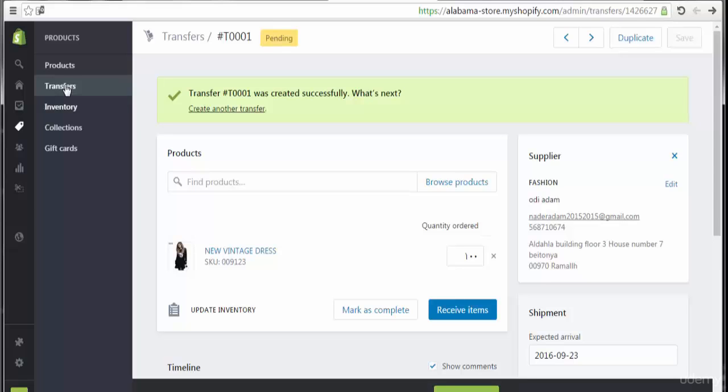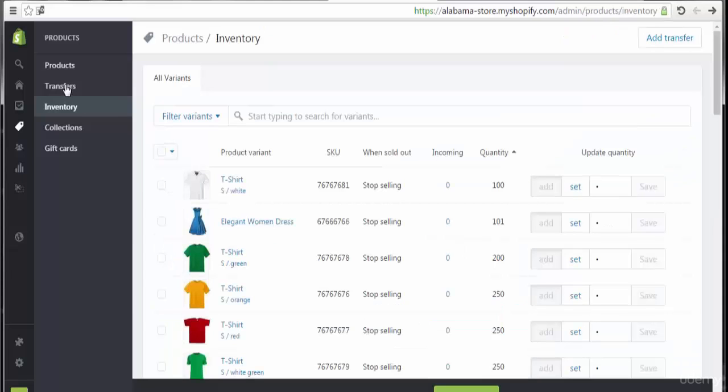Welcome to the lecture of inventory. In this lecture we will discuss all about inventory, how to manage, how to make some specification and modification through your inventory and products.